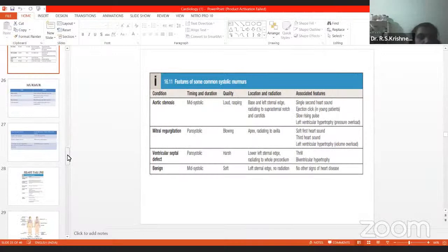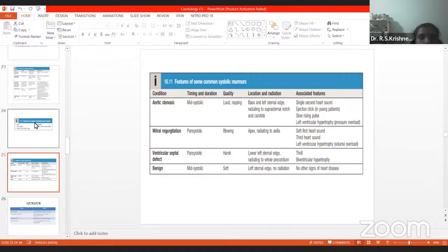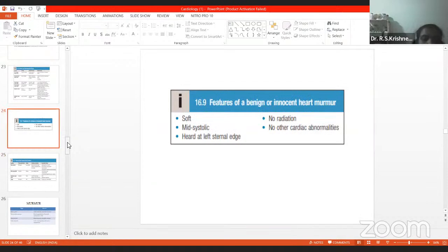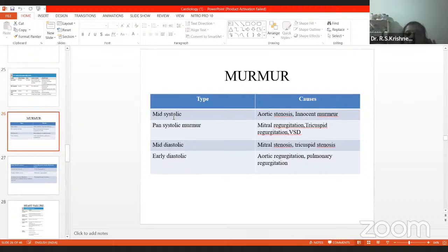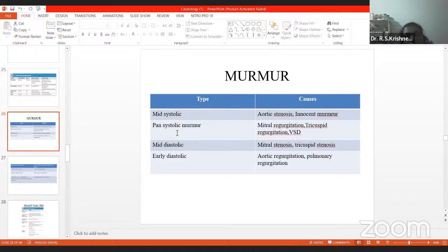In the last class we were discussing about some common murmurs, mainly systolic murmurs and the features of benign innocent murmur. In this class we'll start with murmurs again. Regarding types of murmurs as per Davidson: mid-systolic murmur is seen in aortic stenosis and all innocent murmurs. Pan-systolic murmur is seen in mitral regurgitation, tricuspid regurgitation, and ventricular septal defect.